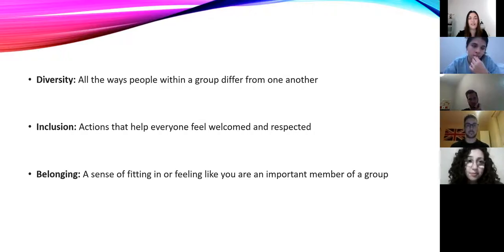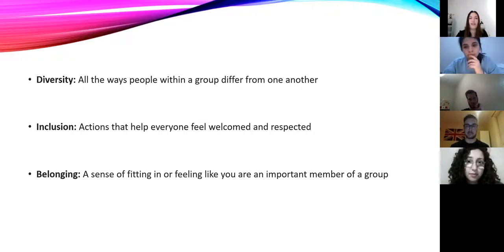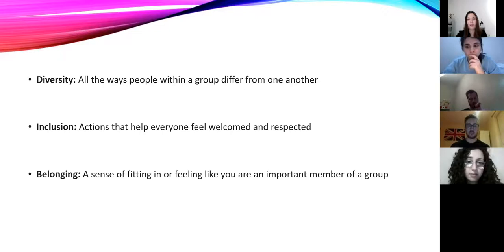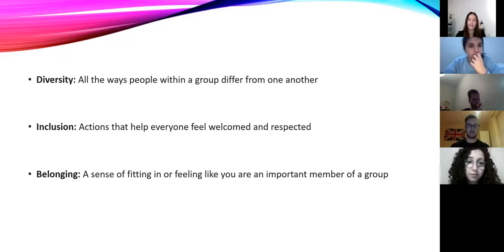Just to give you a few definitions: for diversity, we mean all the ways people within a group differ from one another. For inclusion, we mean actions that help everyone feel welcomed and respected. And for belonging, we mean the sense of fitting in or feeling like you are an important member of a group.